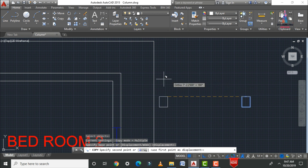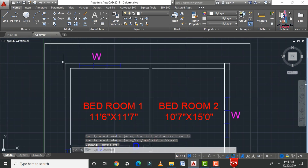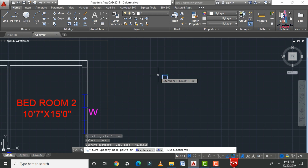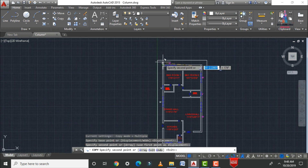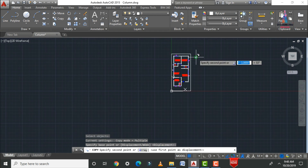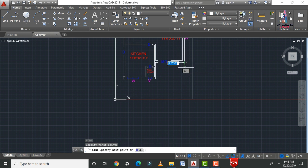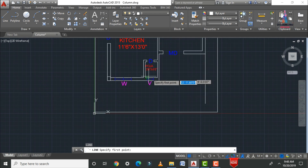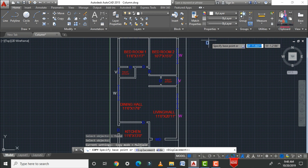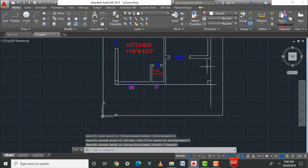Select the corner point for the right-hand side section and assign the column to that point. Repeat the copy process — CO enter — selecting each corner point to place columns at all four corners of the building. For the parking section, draw vertical and horizontal reference lines to find the intersection point, then use the copy command to assign columns at those corner positions as well.